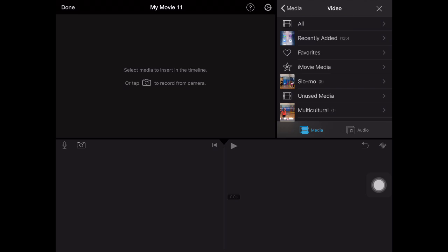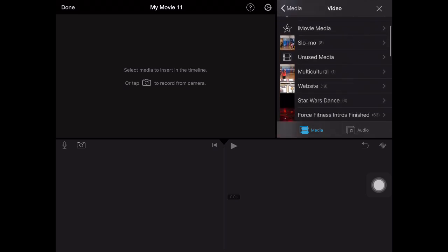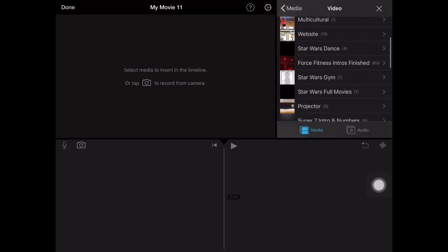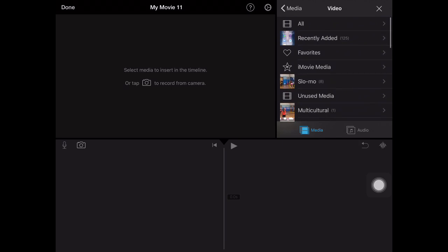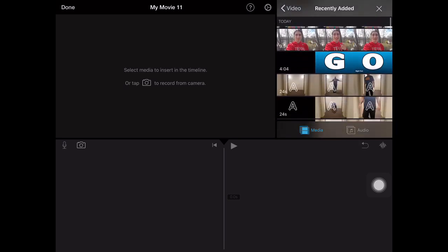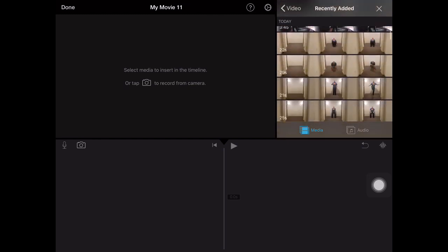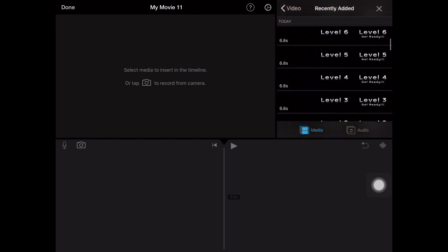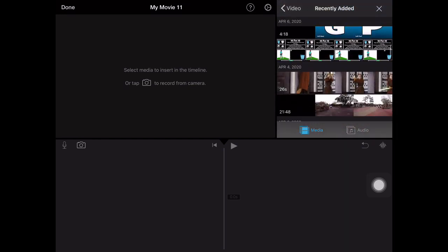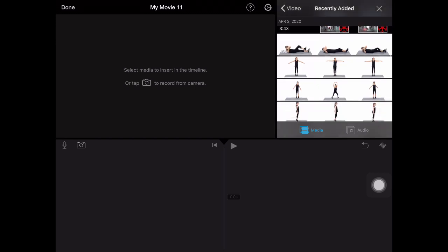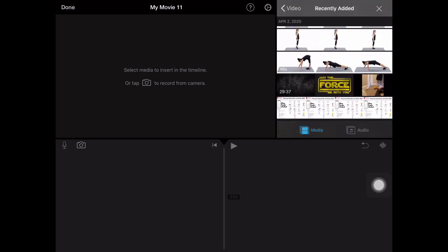And I'm going to hit video to start off with. And I have a lot of folders that I've already started with all sorts of videos that I use for my students. So I'm going to go to recently added, those are the things that I recently added to my camera roll, things that are relatively new.